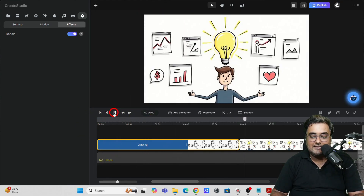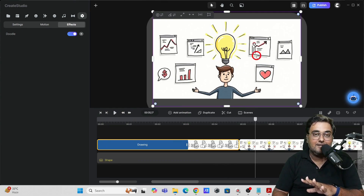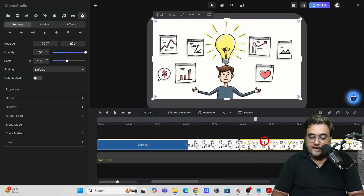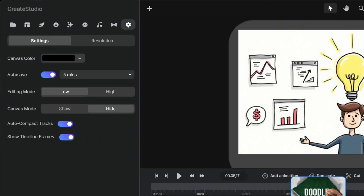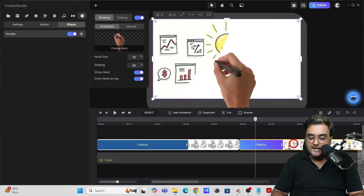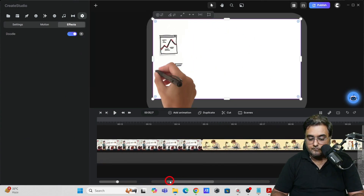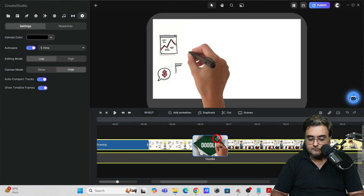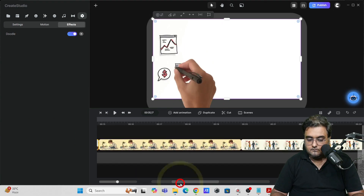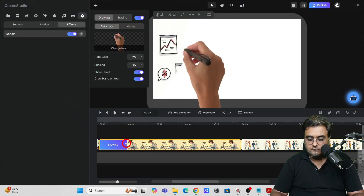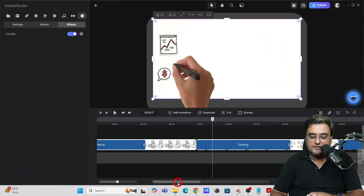Bingo — it looks quite amazing! Now apply the same doodle effect to all other scenes. Select each scene, go to 'Components and Effects,' and drag the doodle onto it. I'm quickly converting all scenes to doodle now. All scenes now have the doodle effect applied.